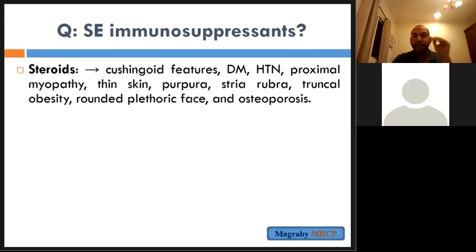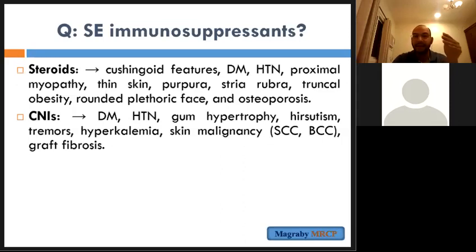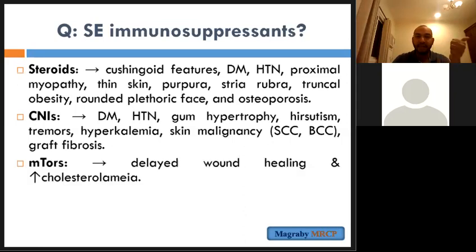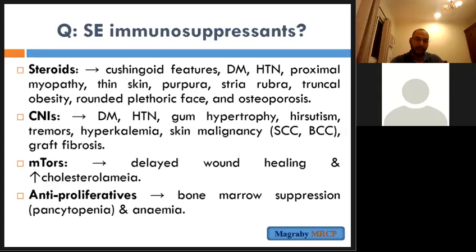The calcineurin inhibitors mostly increase everything: increased blood sugar, diabetes, tremors, hirsutism, hyperkalemia, and skin malignancy like squamous cell carcinoma and basal cell carcinoma. The mTOR inhibitors cause delayed healing and hypercholesterolemia. MMF mainly causes bone marrow depression and pancytopenia or anemia.